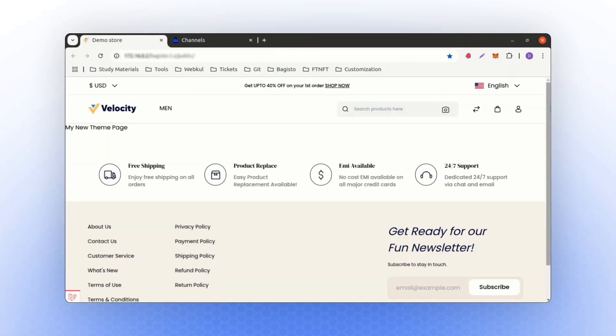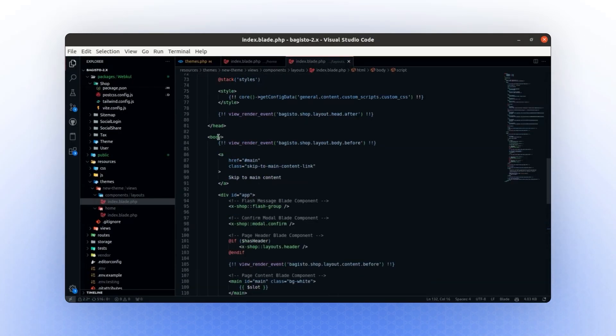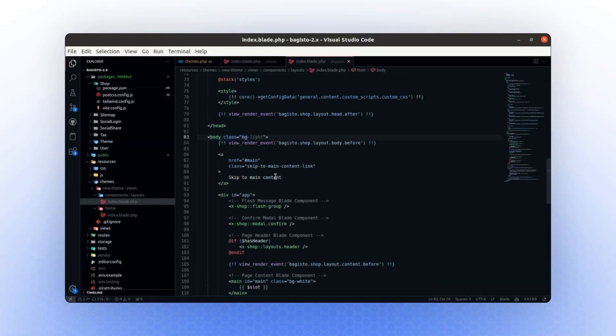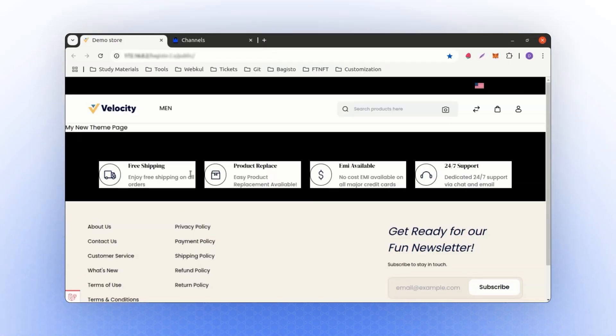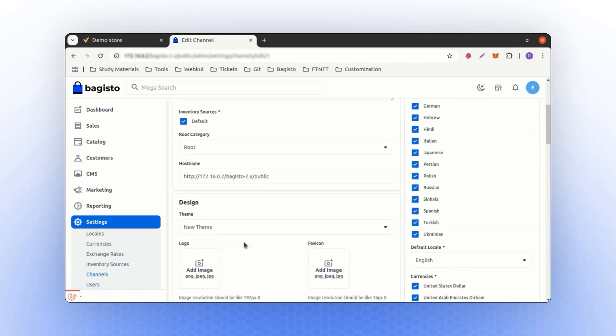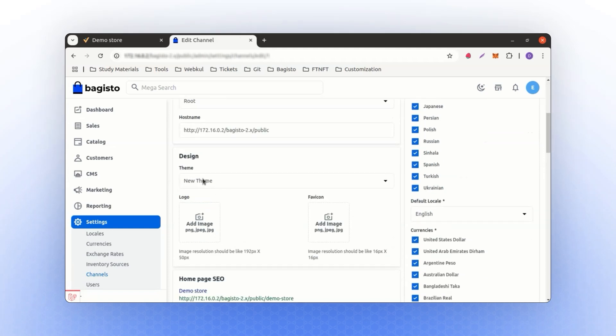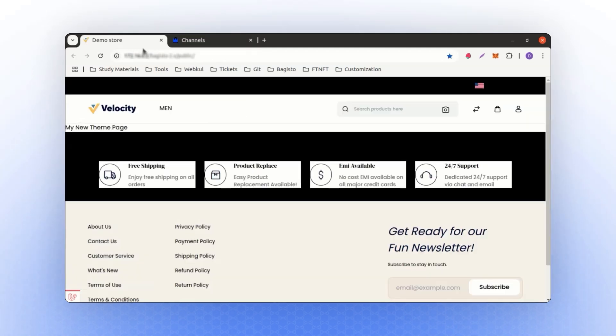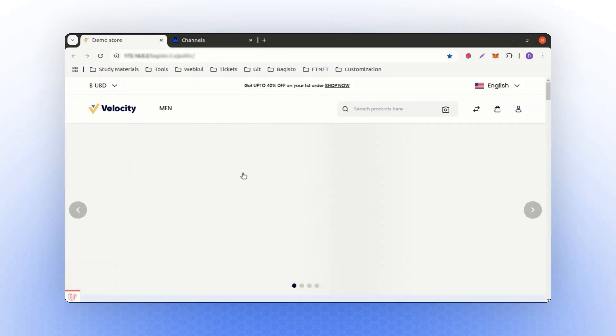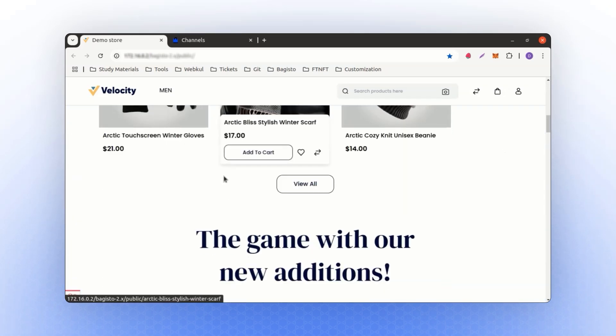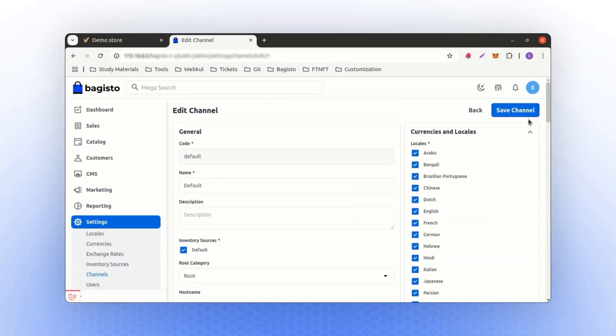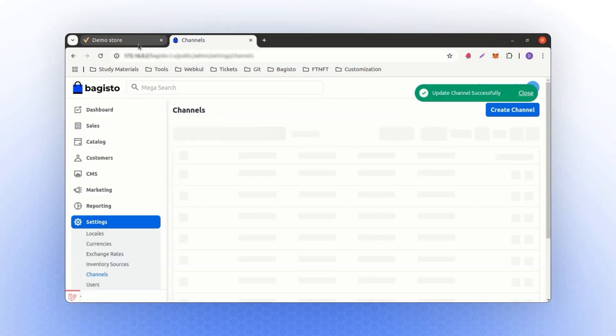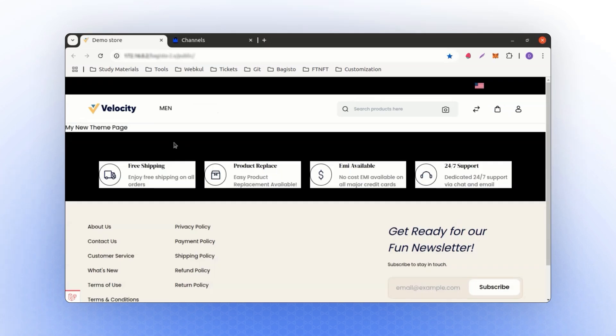Now, let's change the background color of this section. To do that, we will go to the body section and add a class to see the changes. Let me call it bgblack. If I refresh the page, you will see everything turn black. If I change the channel setting again and show you the reflection, I will save the channel and refresh the page. You will see your default theme. If I change the setting to the new theme and save the channel, you will see the customized layout page.